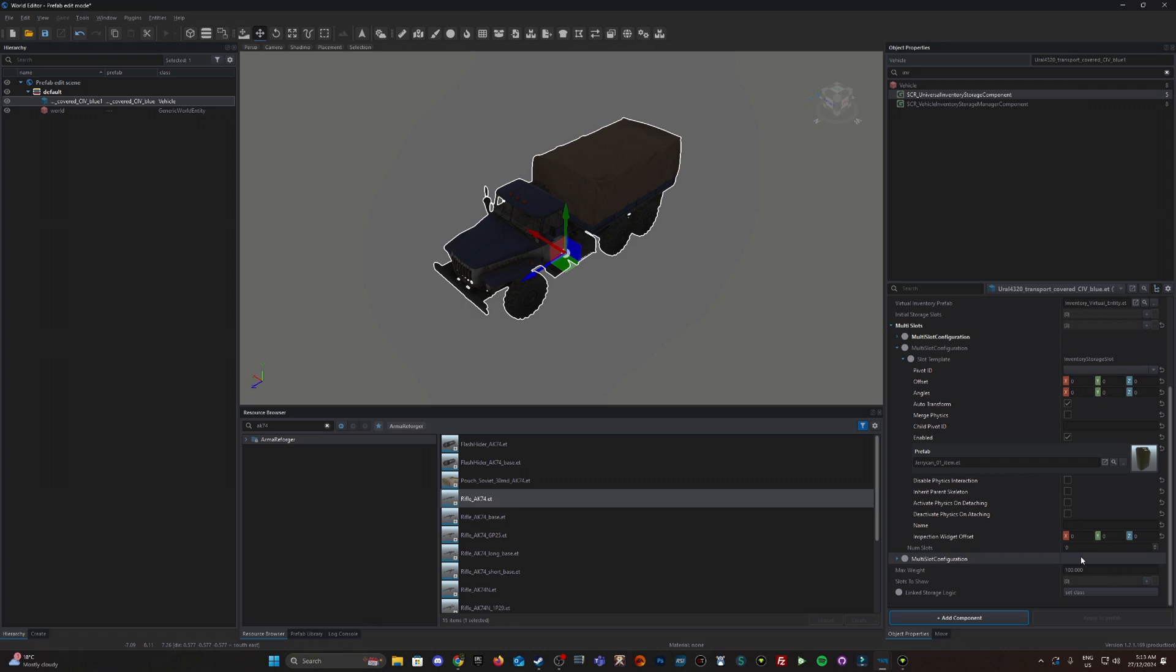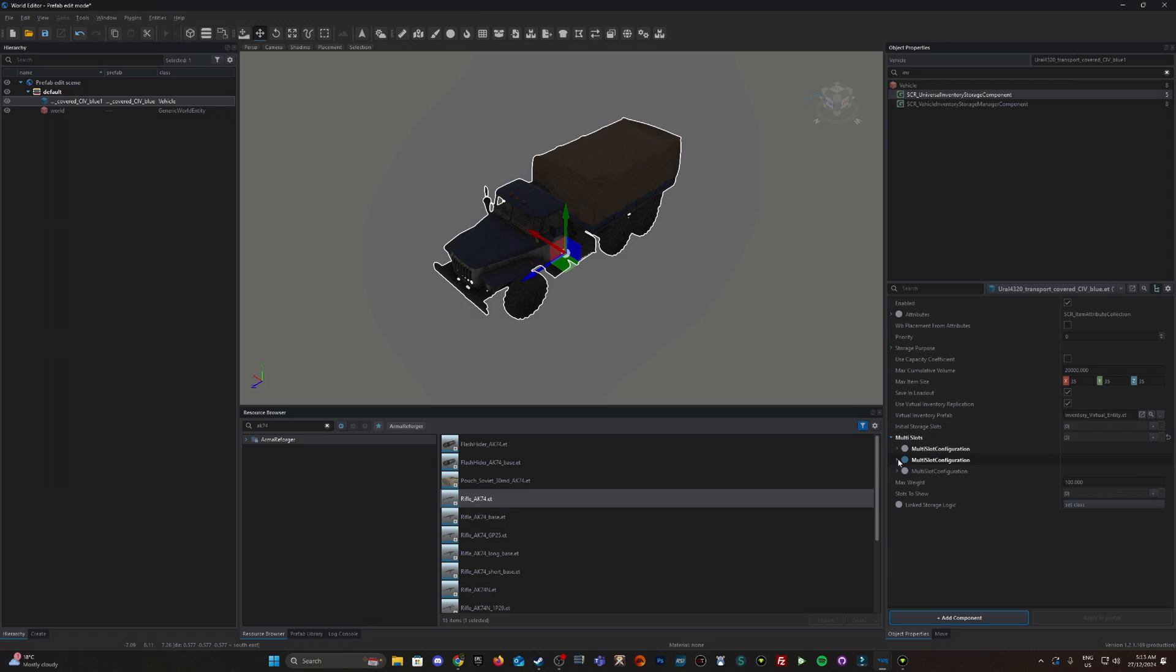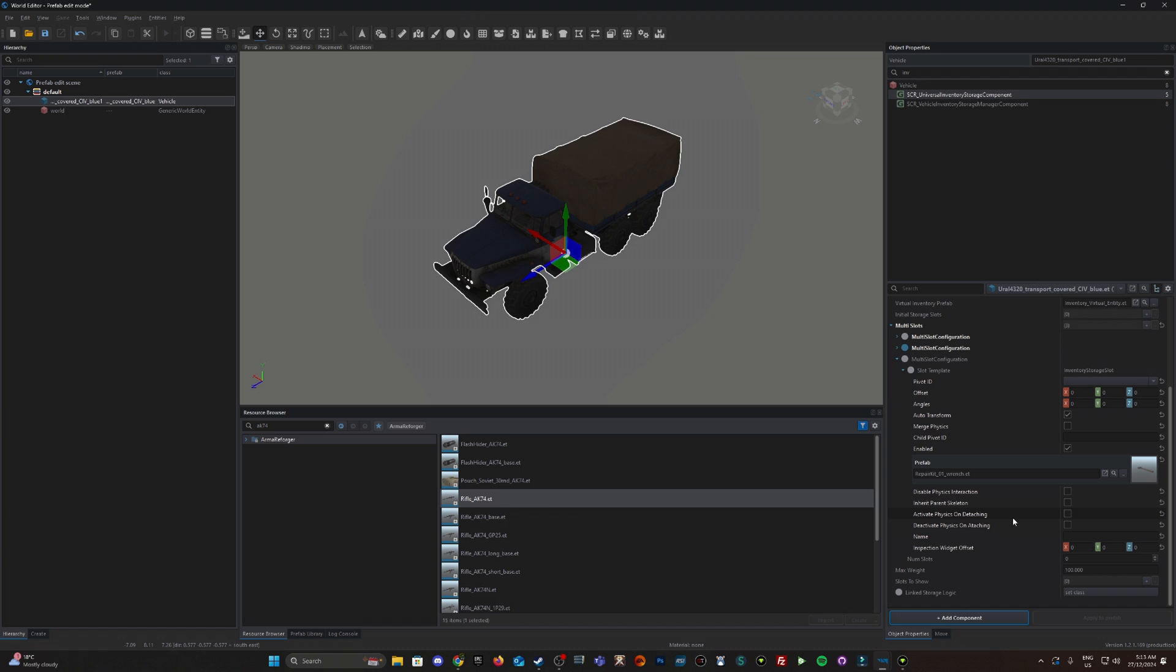We want some jerry cans so let's swap the number to 10 from zero. Wrenches, always good to have some wrenches so you can fix your vehicle. Let's say five of those.